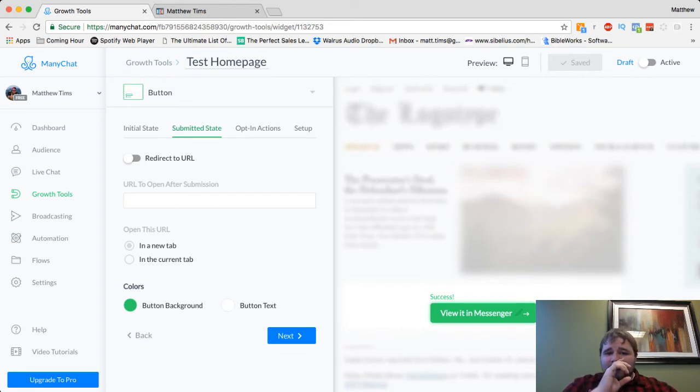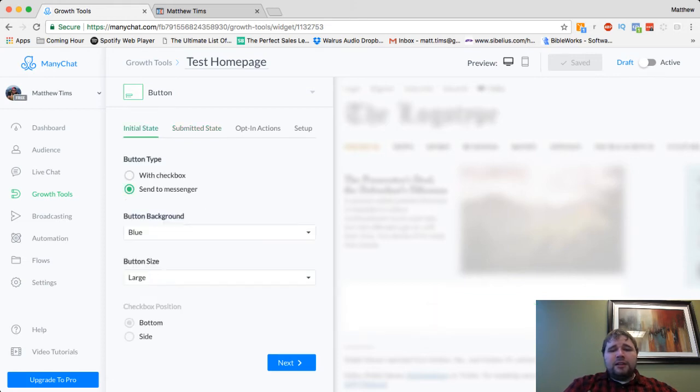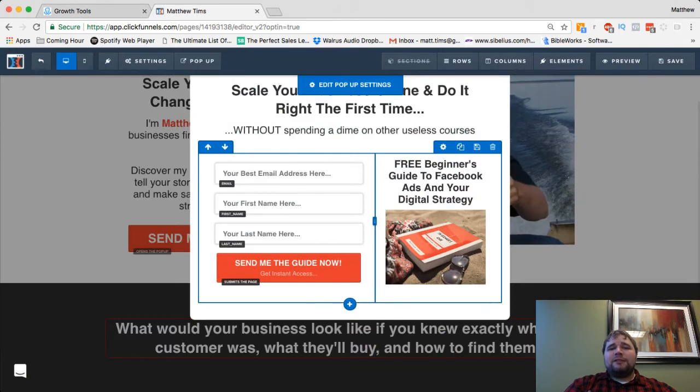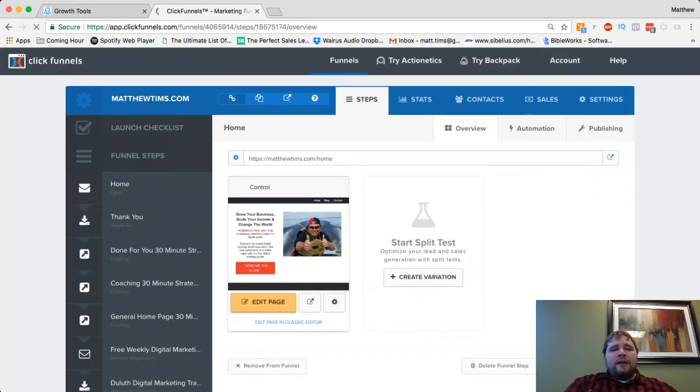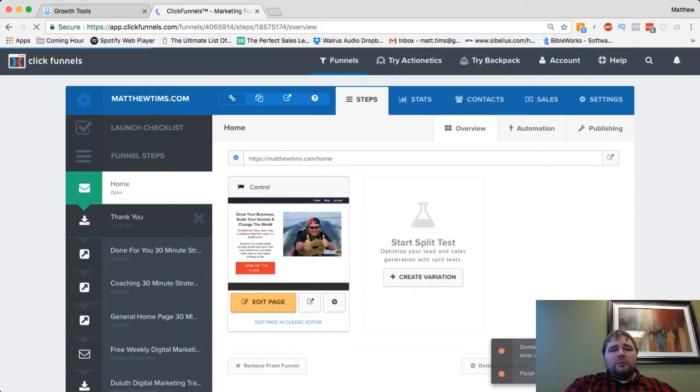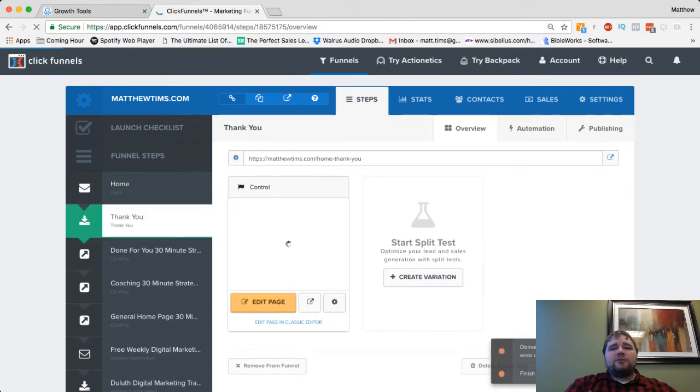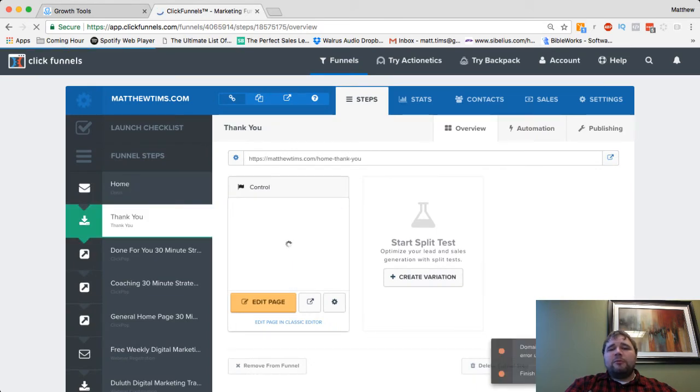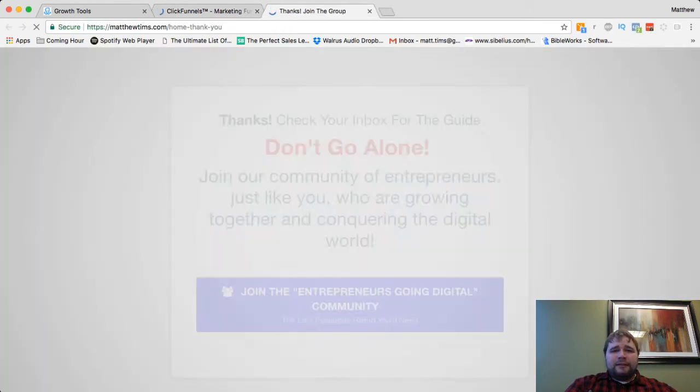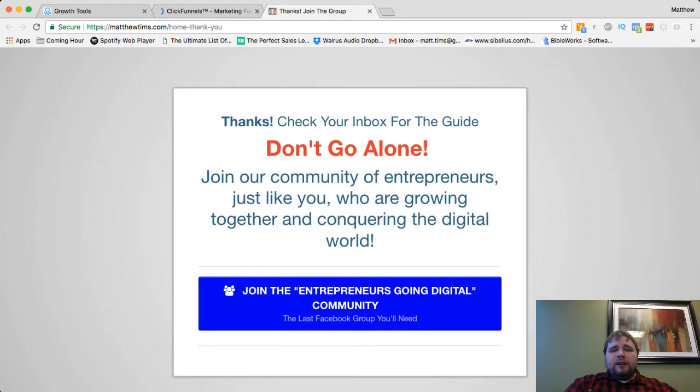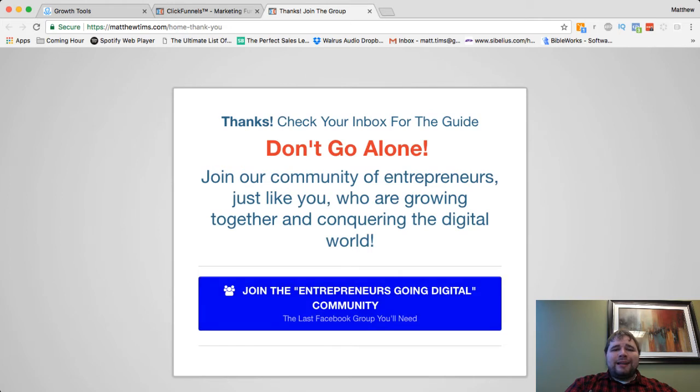The second scenario is going to be putting this option on the thank you page. So a lot of times get their name and email up front. And then on the thank you page, that's where a lot of people will put the messenger bot. In my case, I want to push people to my Facebook group. So I want to get them here and I want the main call to action on the thank you page here.